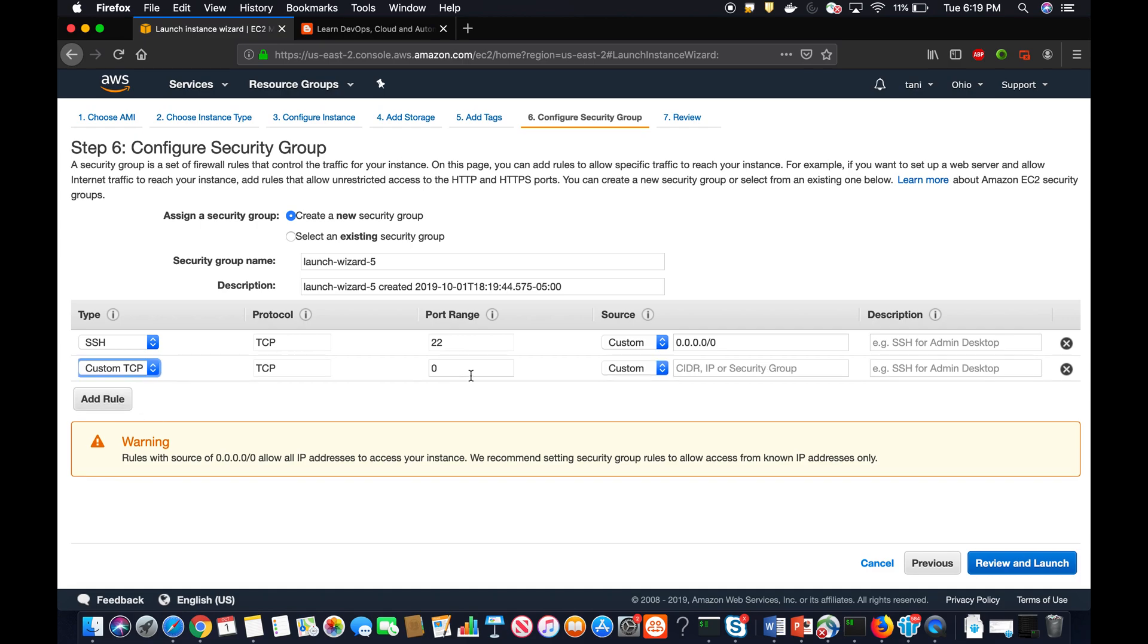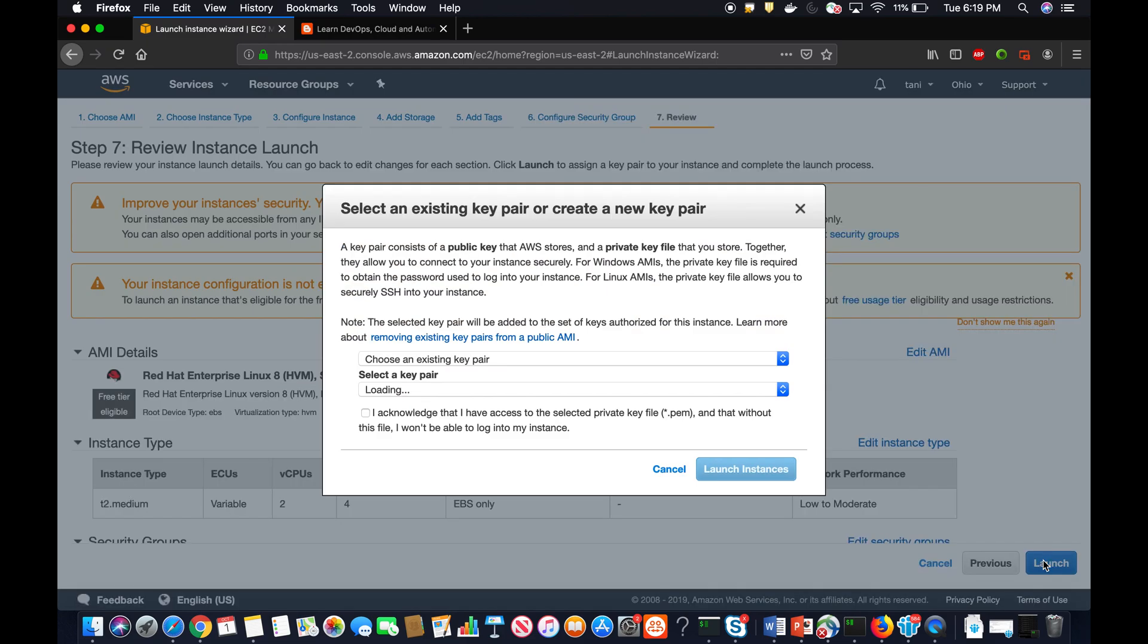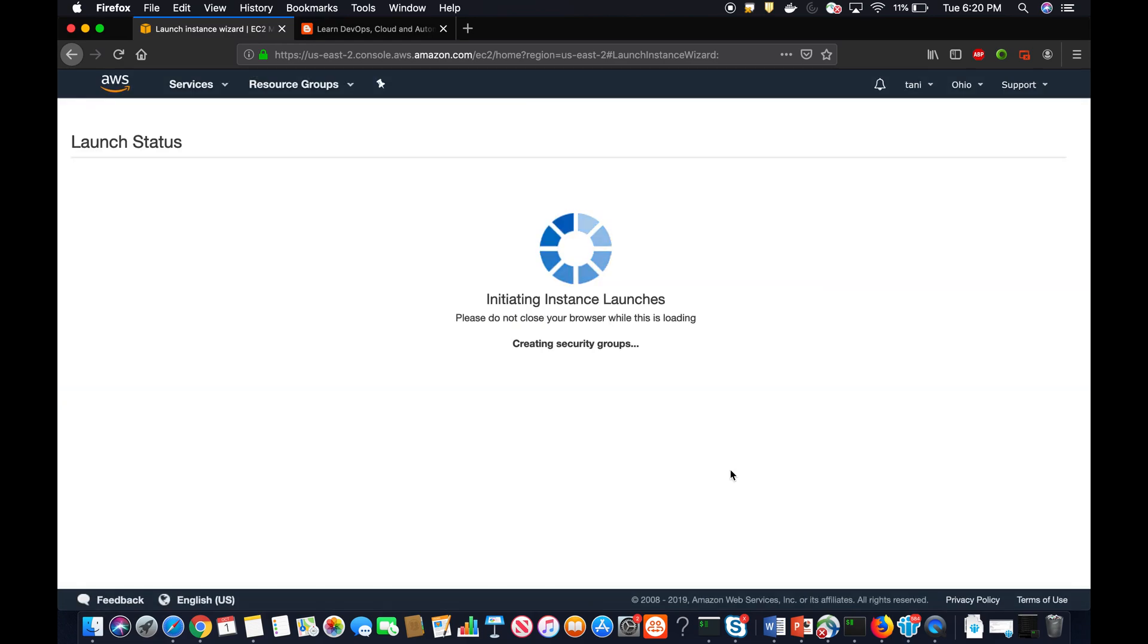I'm going to open up 8081 port, which is actually the default port for SonarType Nexus, and then click on review and launch. Launch. I want to actually use my existing key. Click on launch instance.